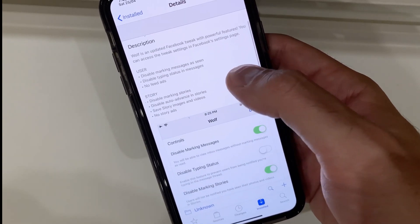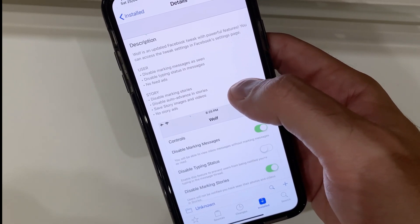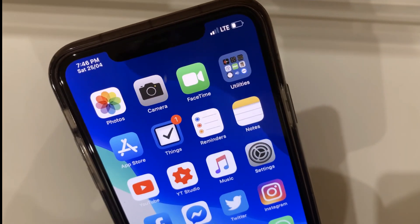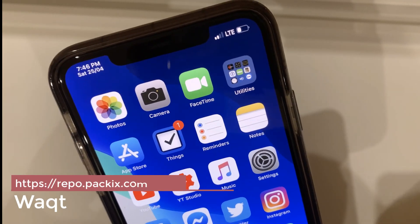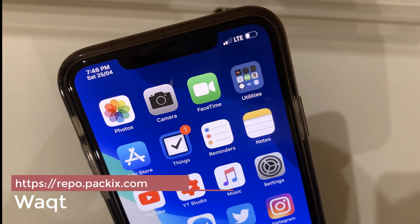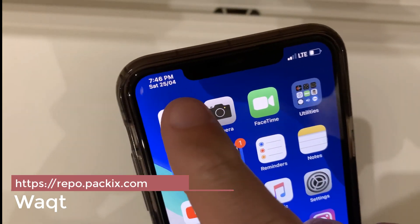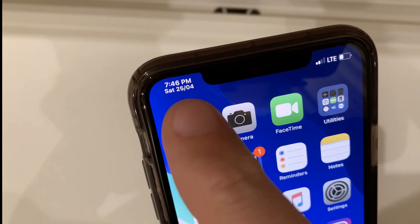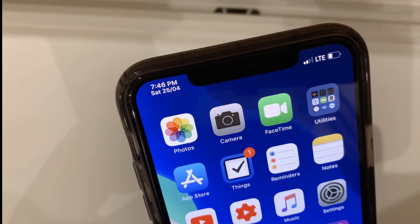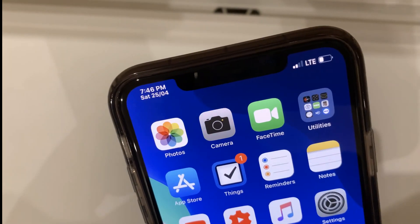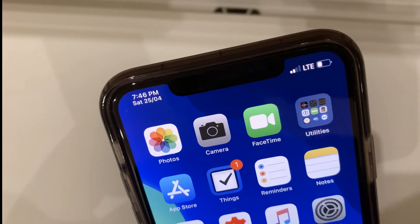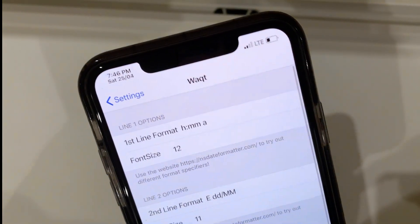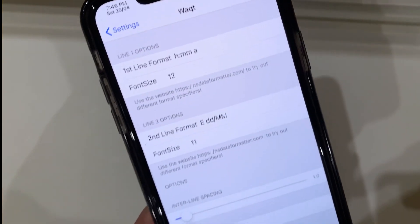The next tweak is called Wakt — W-A-K-T, however you may want to pronounce it. This is another tweak which gives you the time in a different format and date here in your status bar on iMore devices. Something really cool that I've been looking for — I'm always trying to find tweaks which do this in a good way. This is the Wakt tweak and you can set it up pretty easily in your settings.